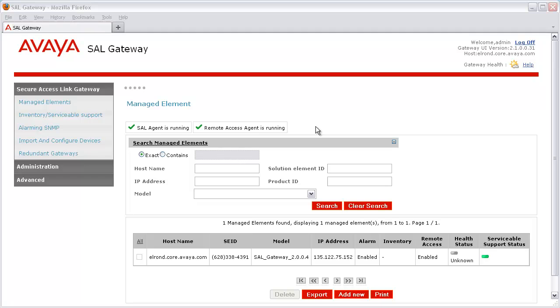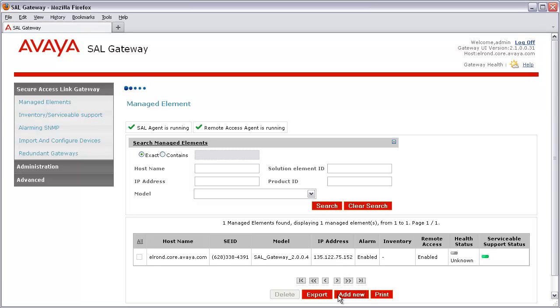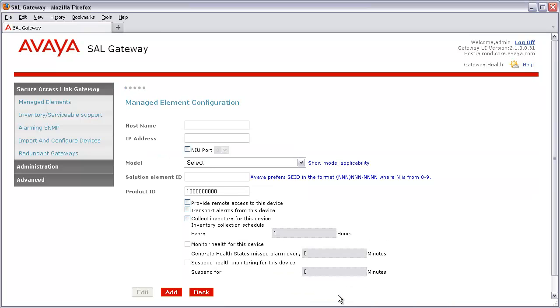Now, adding a managed element to your SAL gateway with SNMPv3 support is nearly identical to adding any other device, but with one additional but very important step of providing your device's SNMPv3 details. Let's begin by clicking on the Add New button on the lower part of the screen to first add our device to the SAL gateway. I'll click that now, and after a few moments, this will present us with a form where we'll need to provide our details.